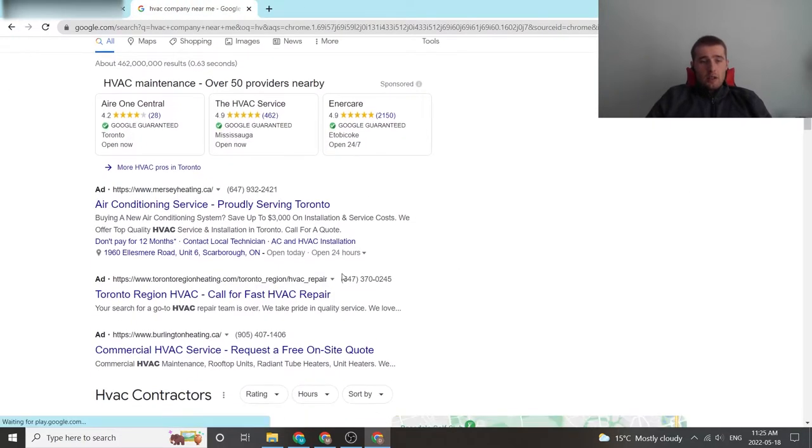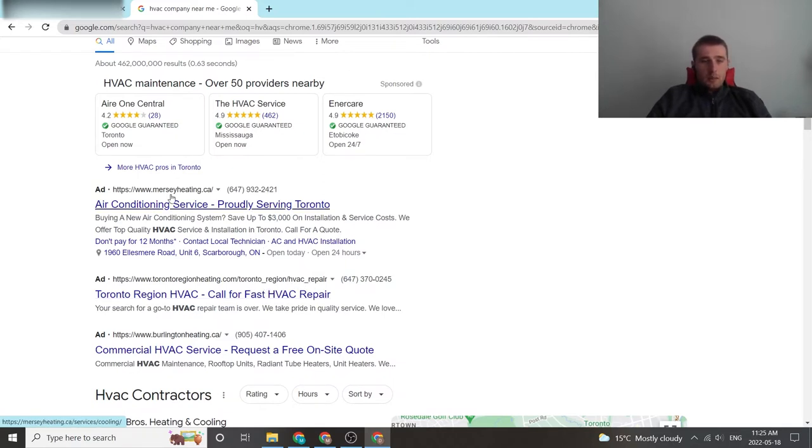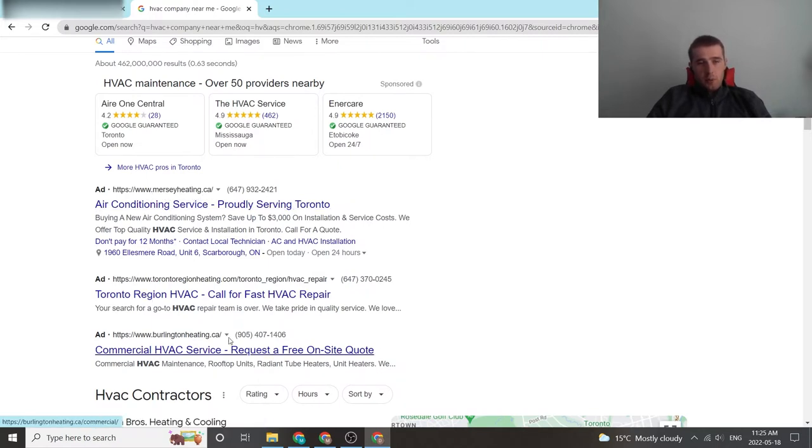As you can see here, torontoregionheating.com/Toronto_region/HVAC/repair. This little bit here is a display URL that they are most likely using as compared to their competition Mersey Heating which chose not to use one and Burlington Heating which also chose not to use one.